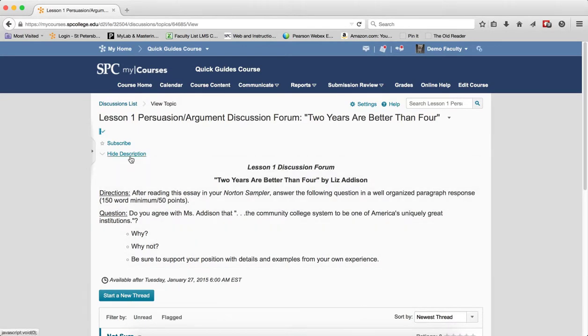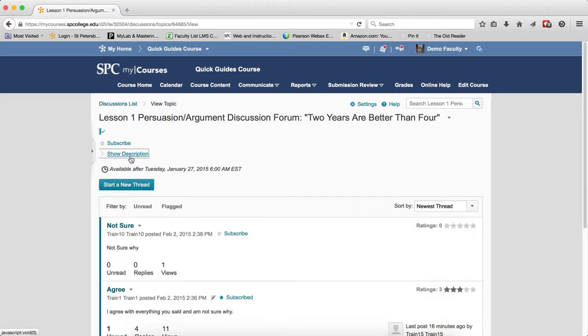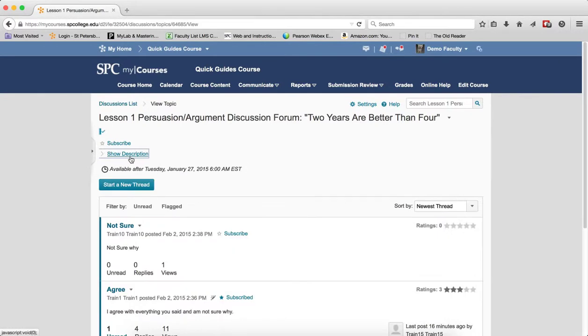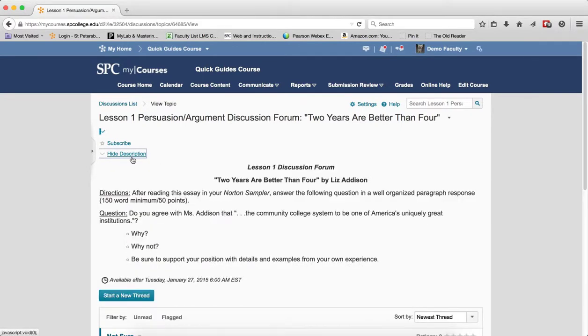Underneath of that is a hide description. The description is the question or instruction prompt that the students use to know what they're supposed to do within the topic discussion. I can show that or hide that. If I want to just get myself some real estate, that's one way of doing that.